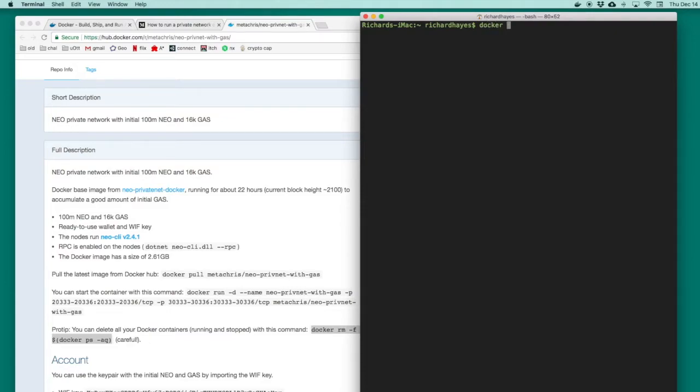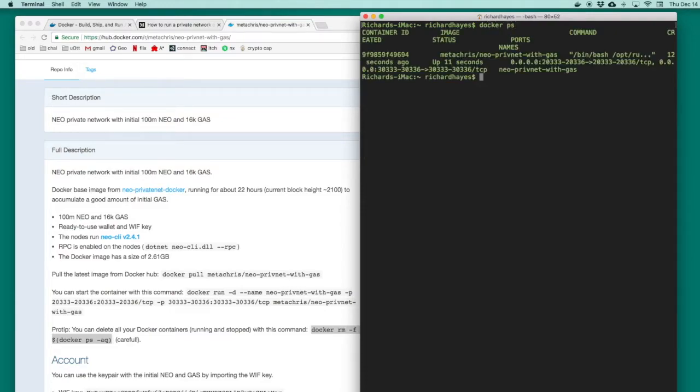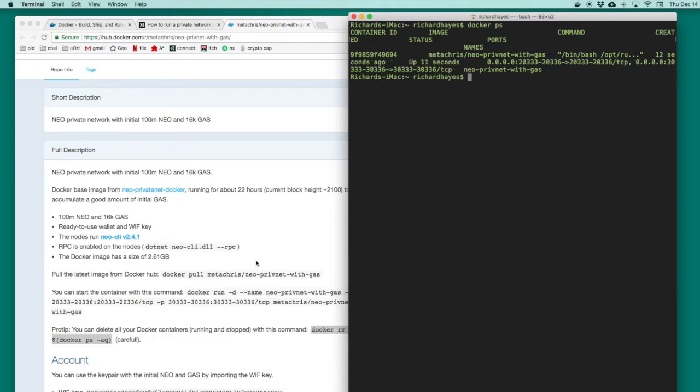Docker has many useful commands for managing containers. If I type docker ps, I can see all the containers that are currently running as processes. If I expanded my terminal window, this output would be formatted much cleaner, but for now all I'm looking at is the name of that container.